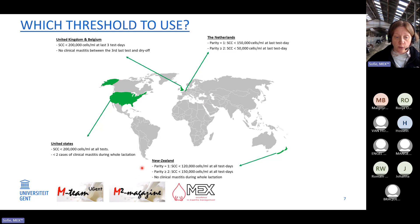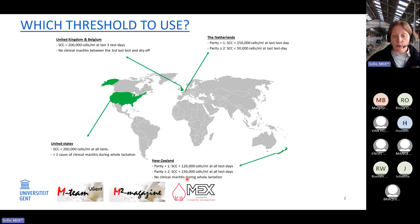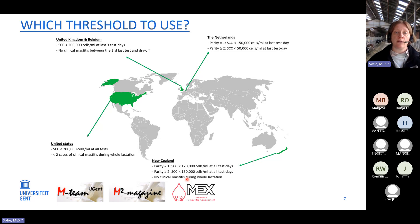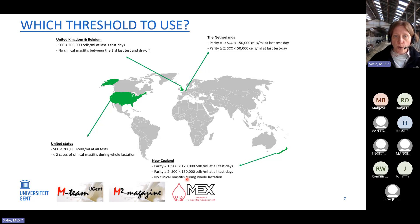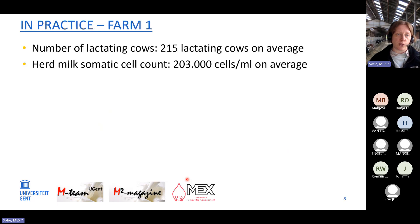In New Zealand, they also work with two thresholds but consider all test days across the complete lactation. Animals with at least one case of clinical mastitis in lactation are always dried off with antibiotics. As you can see, even among countries and regions there is no consensus — they use different thresholds.